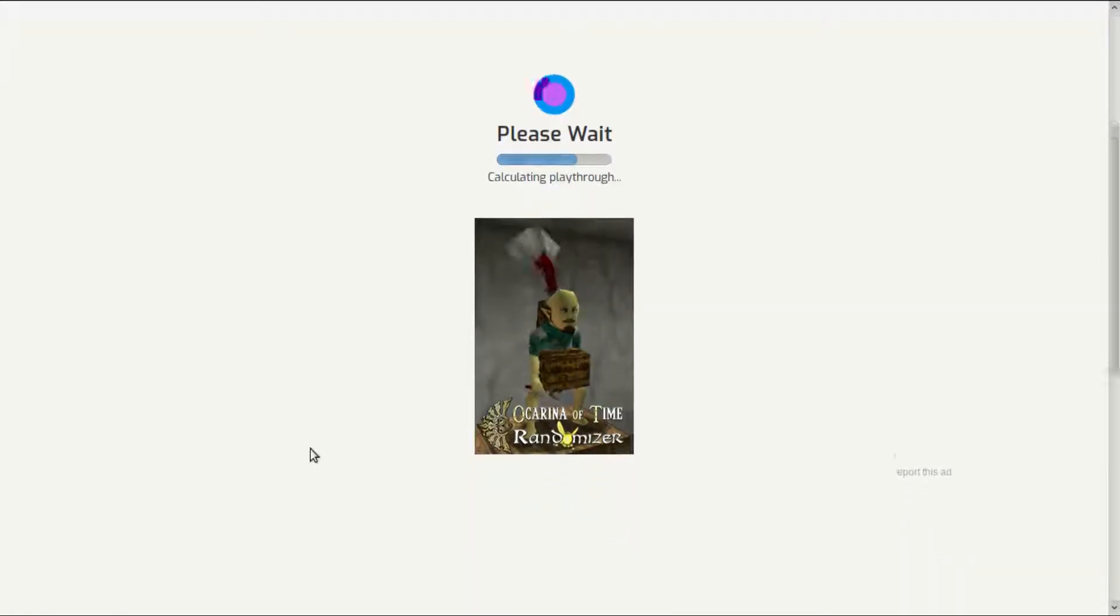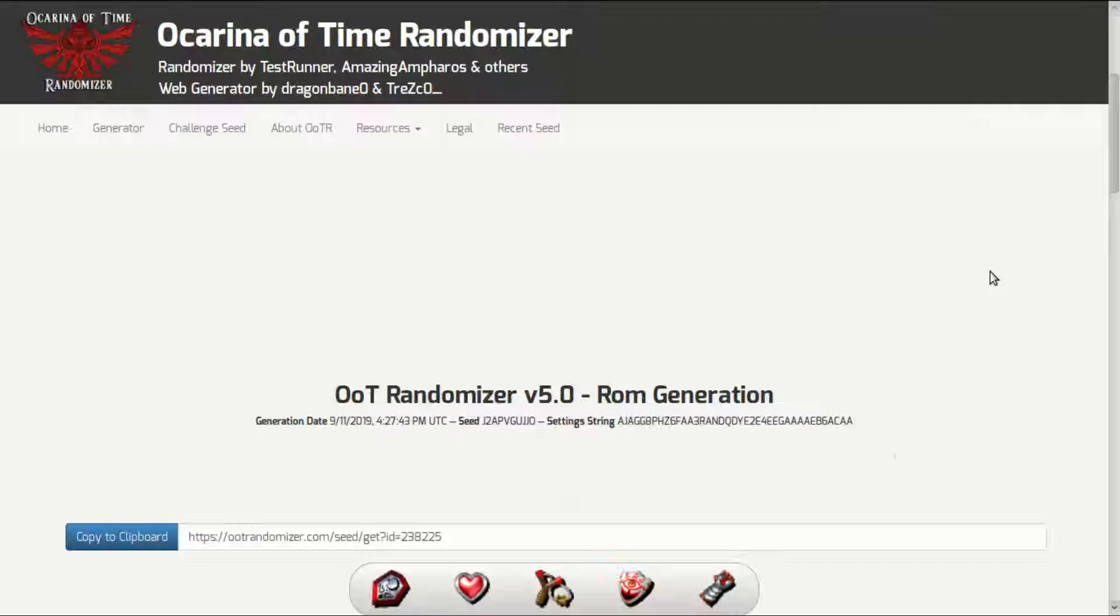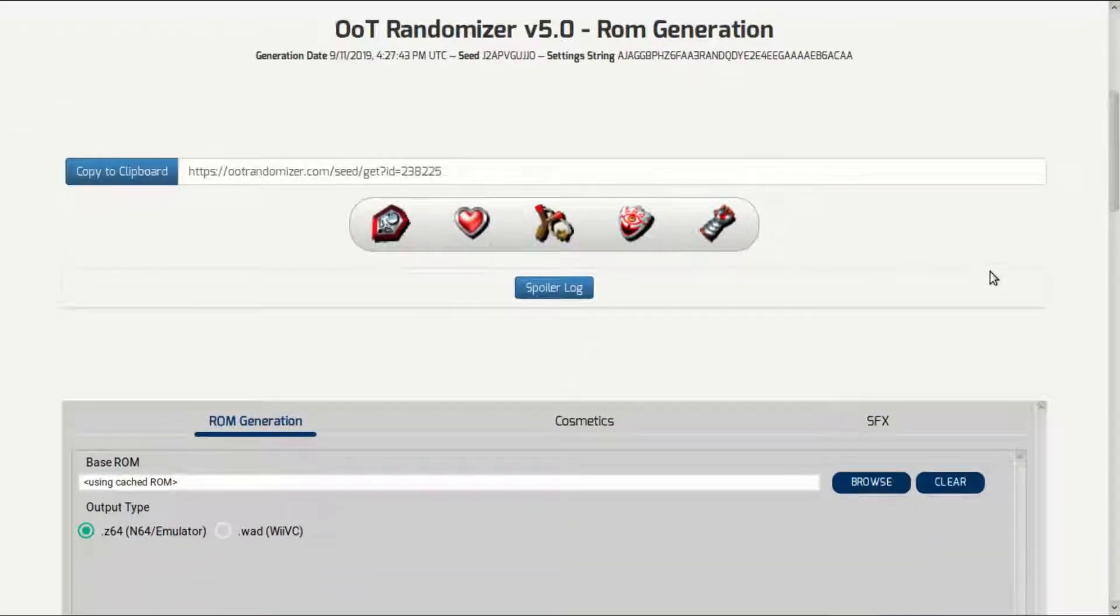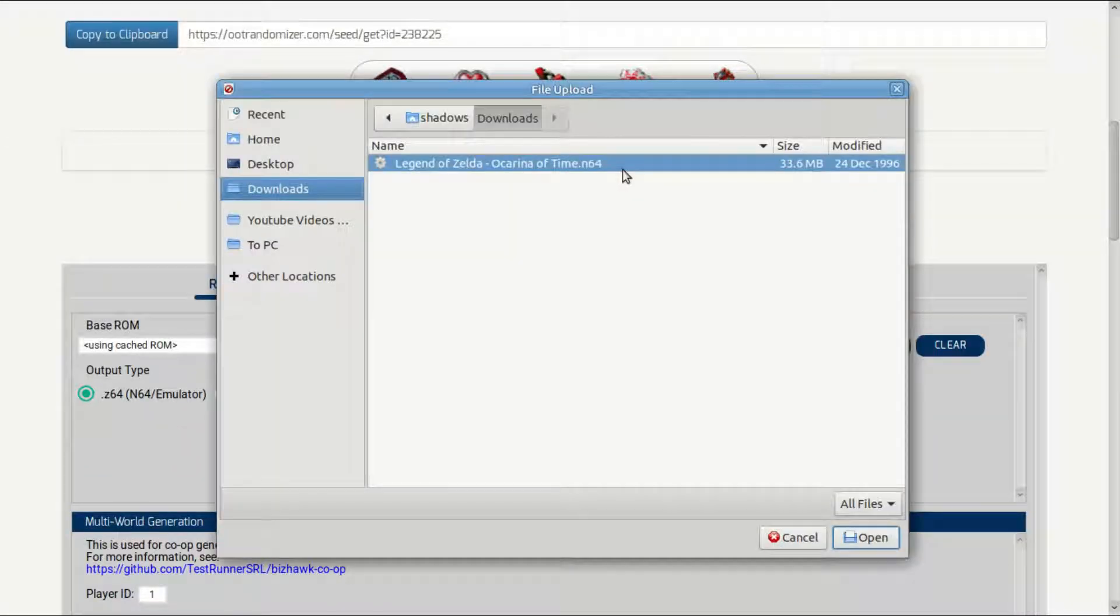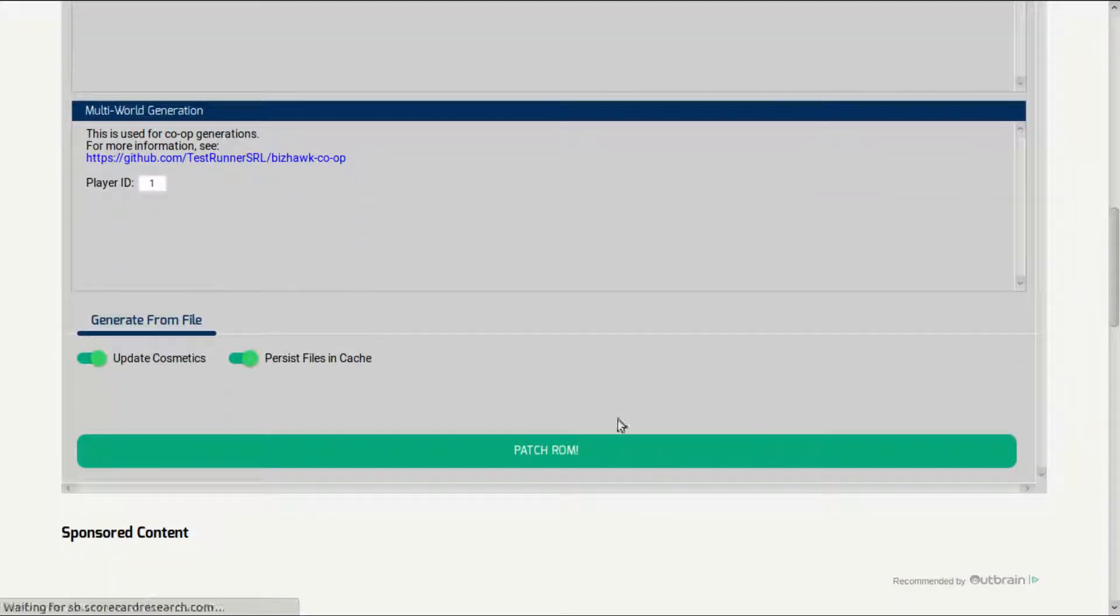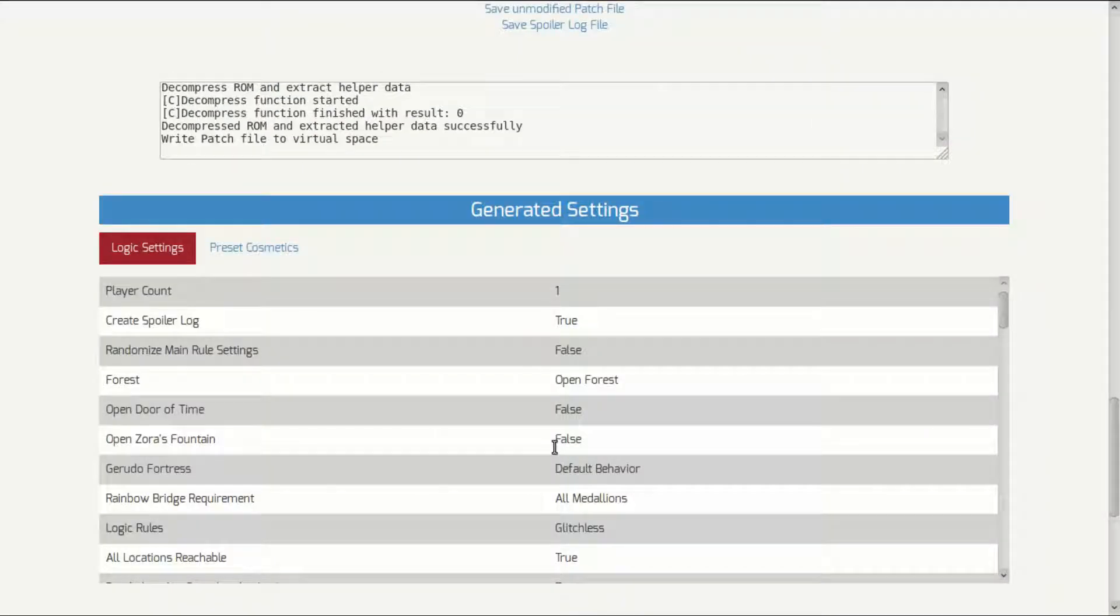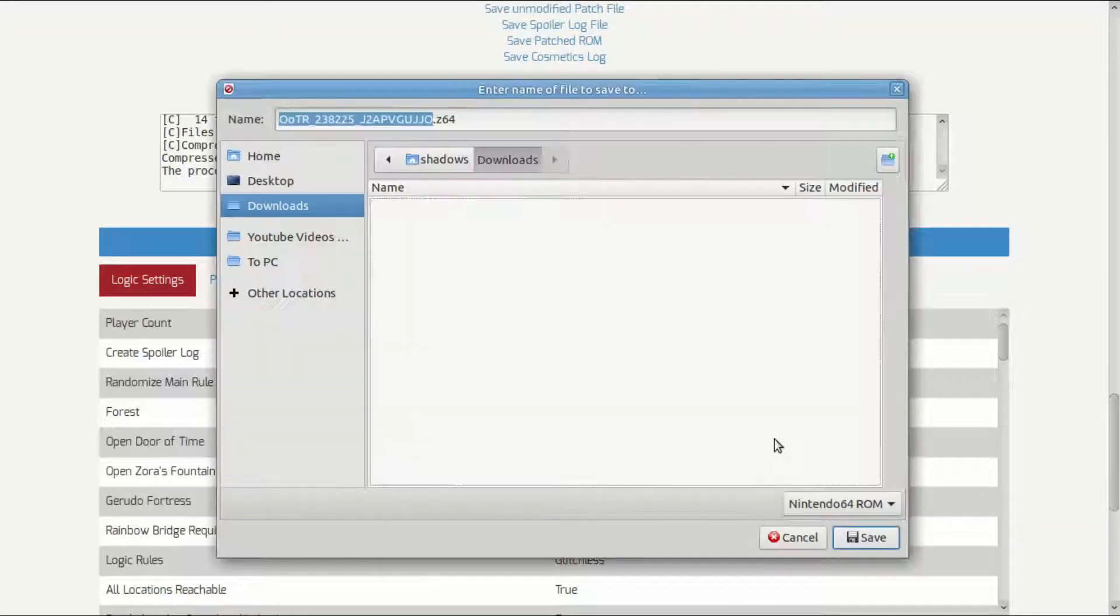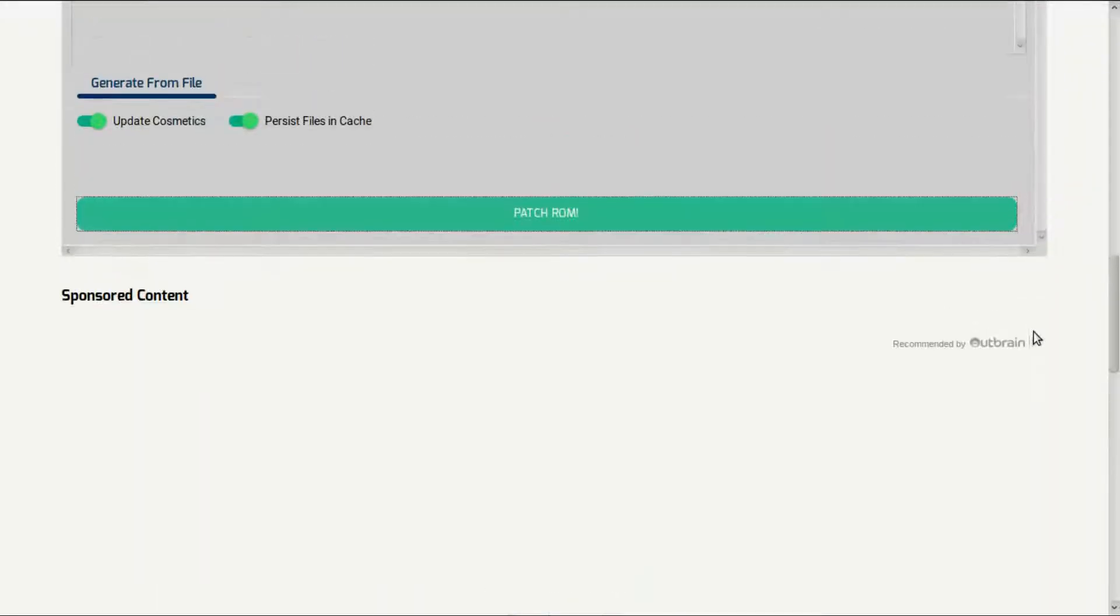From here, just wait a little until everything loads. Once you get to this page, just scroll down. Here, click on browse and look for the Ocarina of Time ROM, the one with the n64 extension, and select it. Now click patch ROM and wait while it runs. When you get this pop up, make sure you save the file.